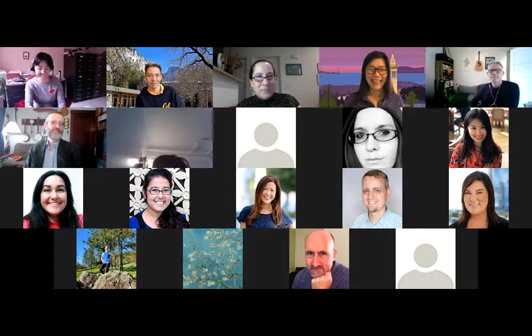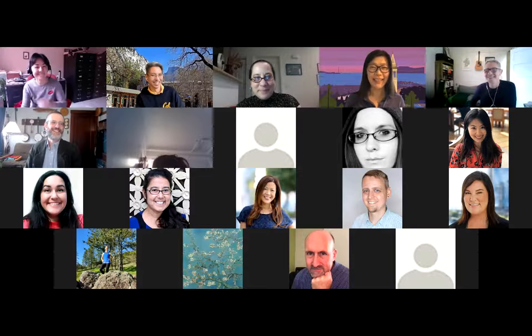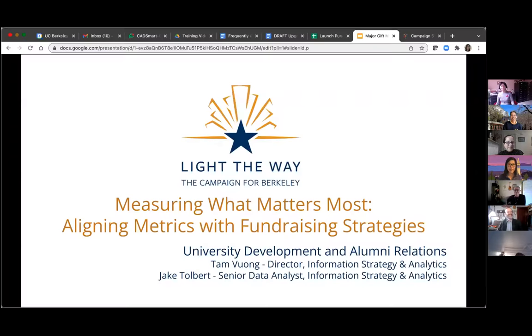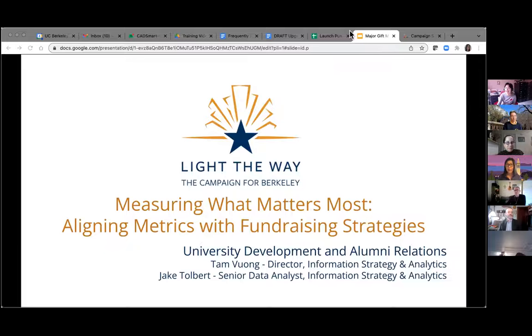Thank you Greg — and it's such a mouthful that I'm not going to try repeating it. Let me share my screen so you all can see our presentation. We're going to take this pretty short and sweet today so that you have lots of time for questions.